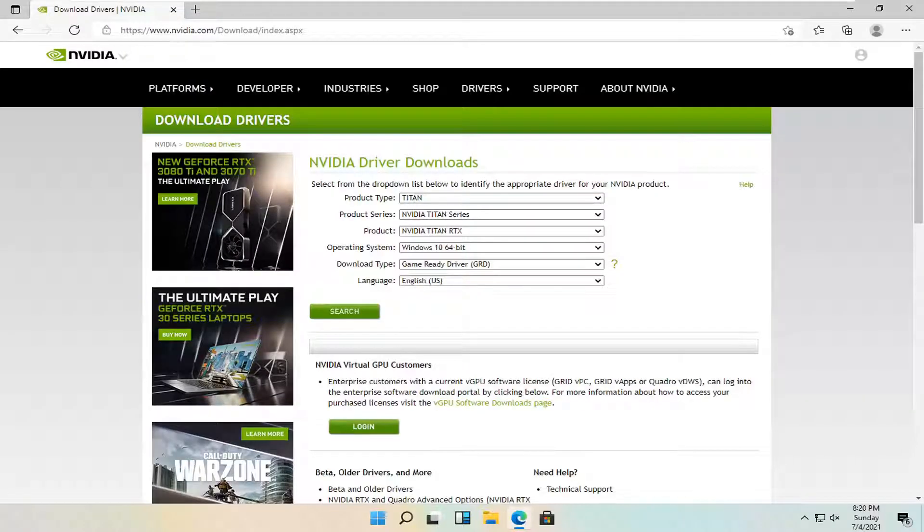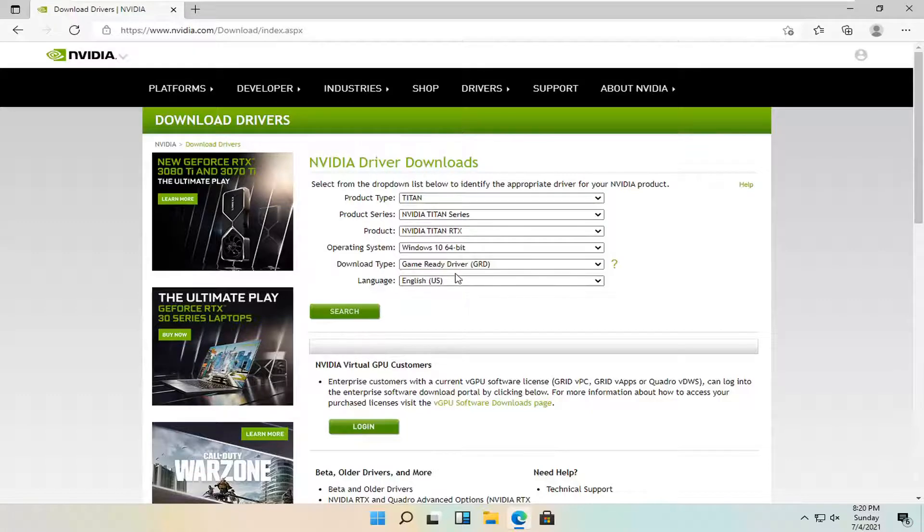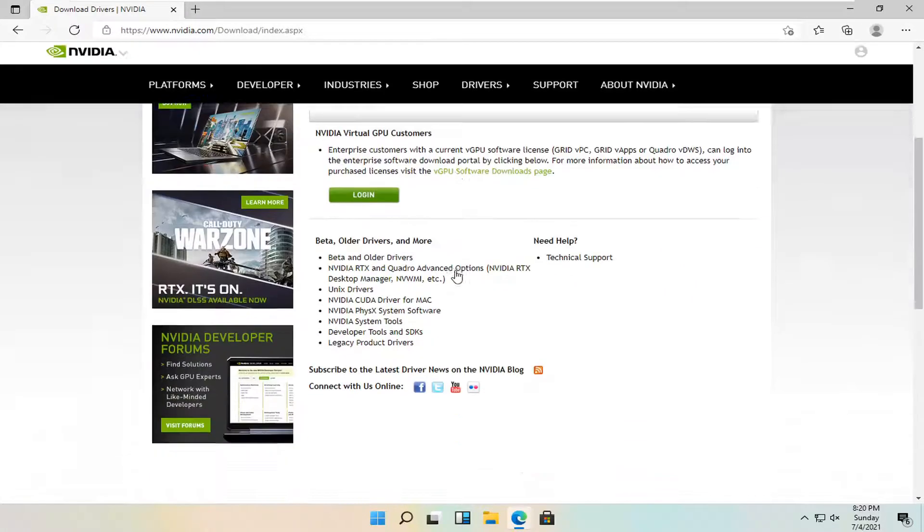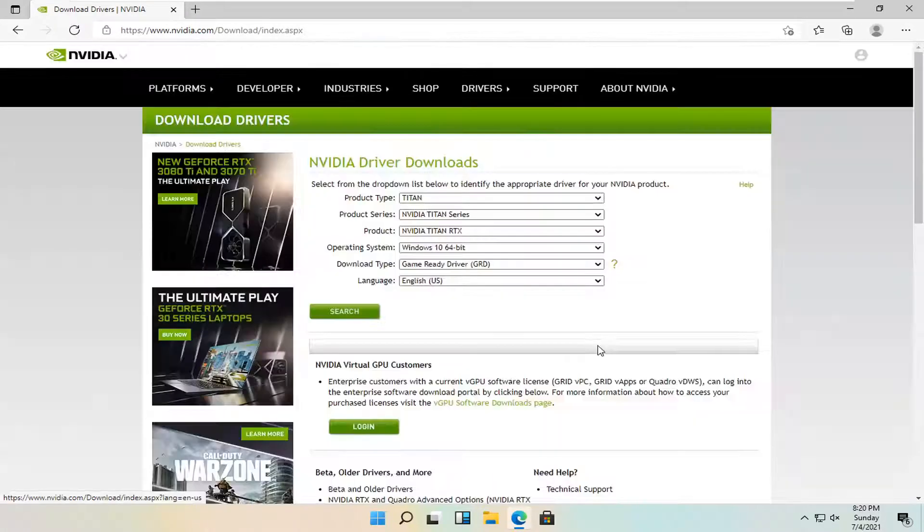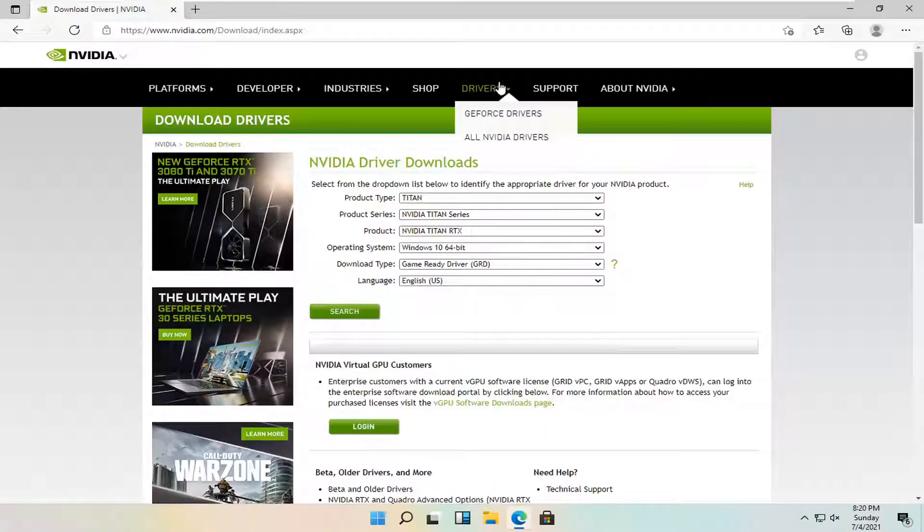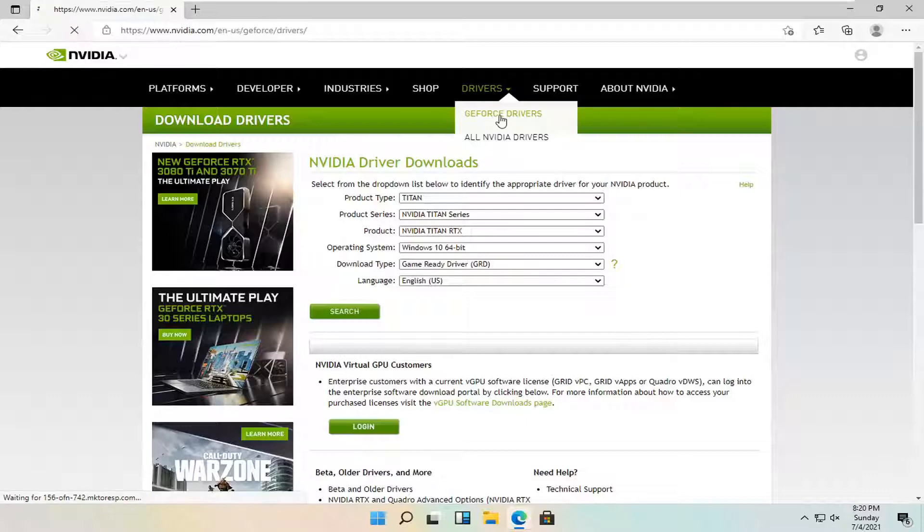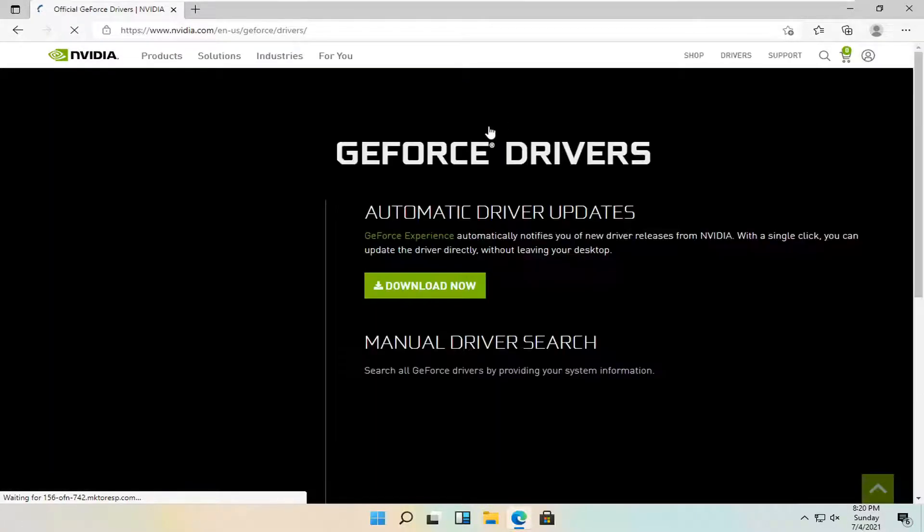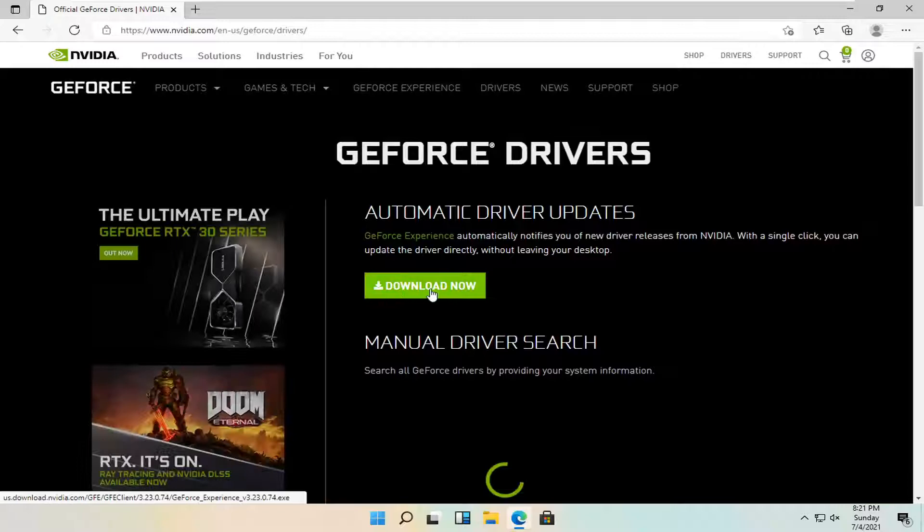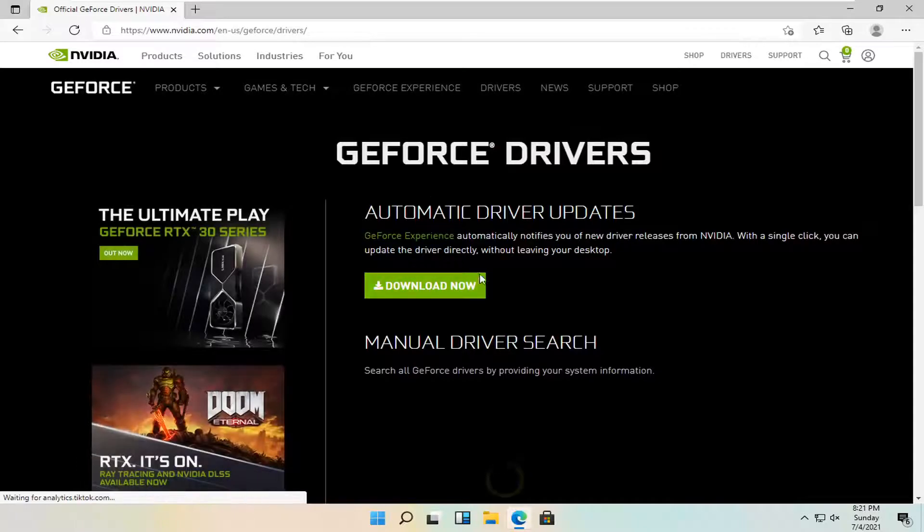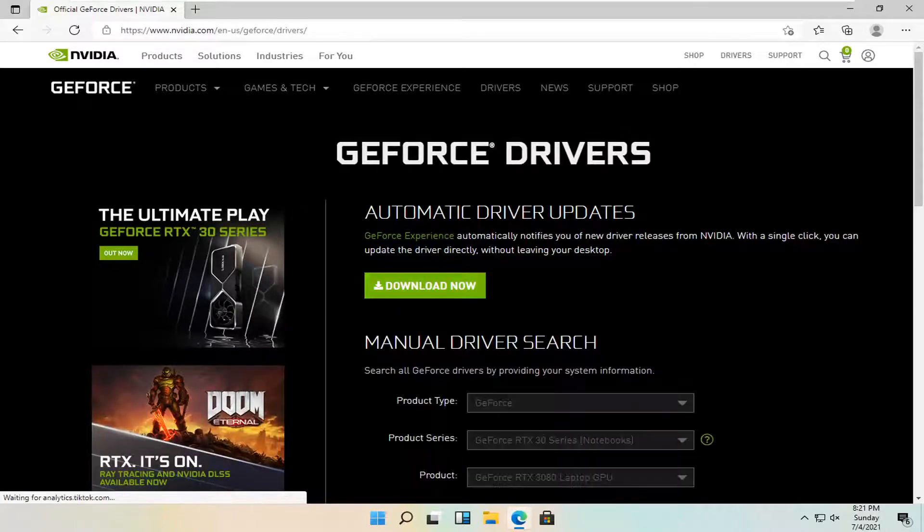You can just go ahead and type in your Nvidia card specifics into here. That's definitely one way of how to do it. Alternatively, you can go up to the drivers tab and select the GeForce drivers. And you can select download now for the automatic driver updates.